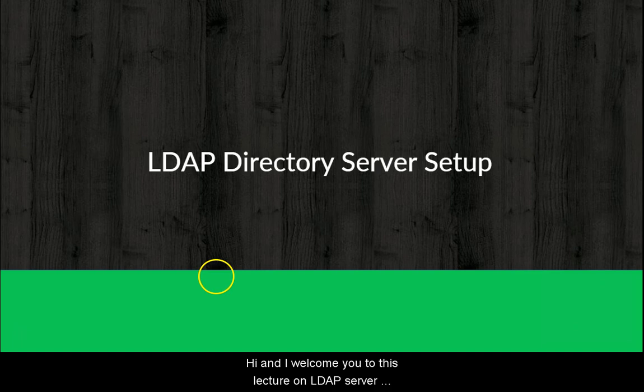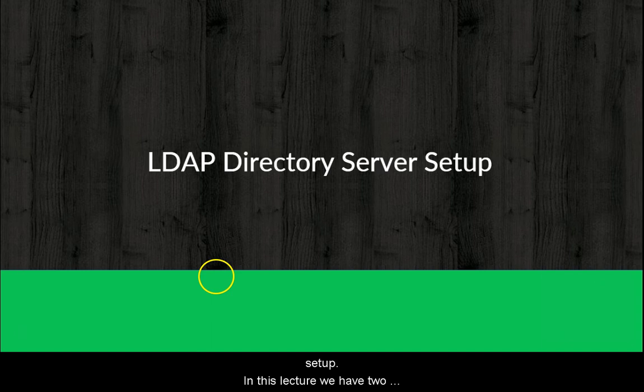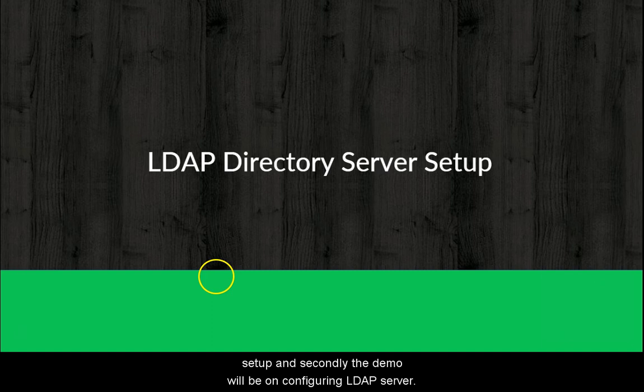Hi and I welcome you to this lecture on LDAP Server Setup. In this lecture, we have two main sections. Firstly I will give a demo on LDAP Server Setup and secondly the demo will be on Configuring LDAP Server.